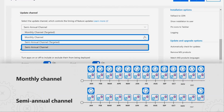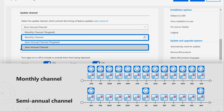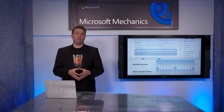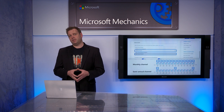Remember back in planning, we explained the servicing channels: monthly, semi-annual, as well as semi-annual and monthly targeted channels. The monthly channel includes new features, bug fixes, and security fixes. Importantly, the semi-annual channel options still continue to receive regular security and bug fixes in between semi-annual releases. Monthly channel is recommended for general-purpose PCs.